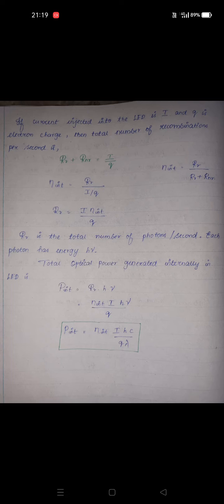Each photon has energy h·ν, where h is Planck's constant and ν is frequency. Frequency can be written as c/λ, where c is the speed of light in air and λ is the wavelength. The total internal optical power generated inside the LED is P_internal = η_internal × I × h × c / (q × λ). The wavelength λ must be in the range of 4000 to 8000 angstroms — only within this range can the human eye perceive the emitted light.